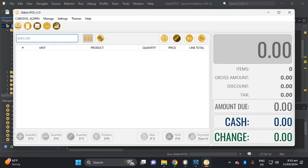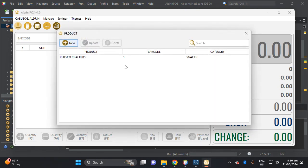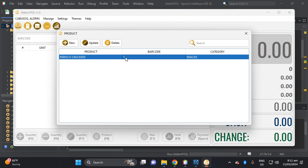So for example here in the settings we have product. For example, I give you the barcode which is this Rebisco cracker is one. So let's assume this is, I think this is 12 or 16 digits, but I put here one to make it easy to demonstrate this POS.